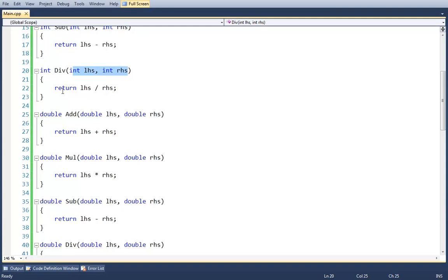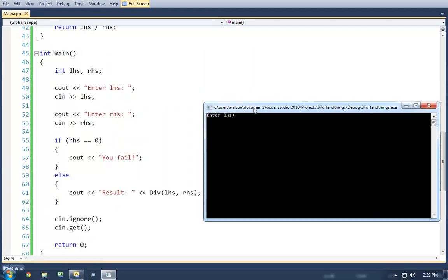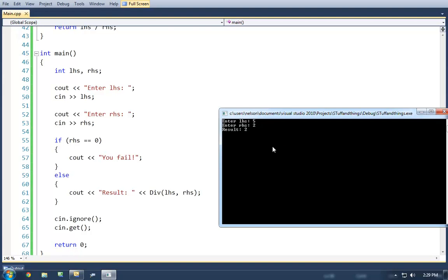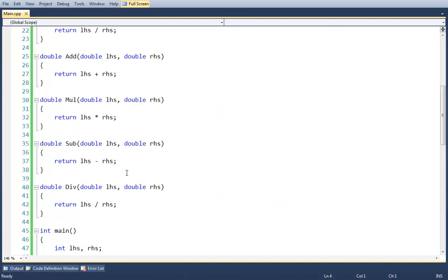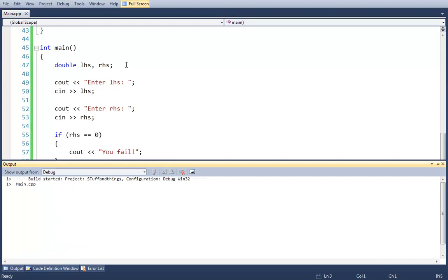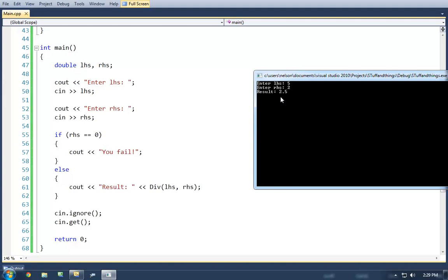Integer division will always truncate the fractional component of the expression, because integers are incapable of storing fractional units. So if you divide 5 by 2, you'll get 2, even though the more appropriate answer might be 2.5. We are truncating, not rounding. Now with all these overloads, if I change the types of LHS and RHS to double, we get radically different results — doing 5 divided by 2 gives 2.5.